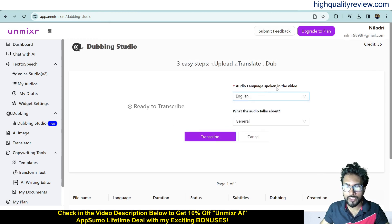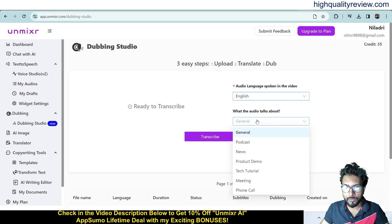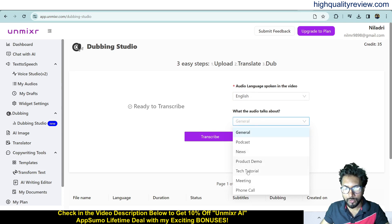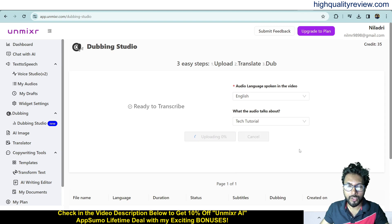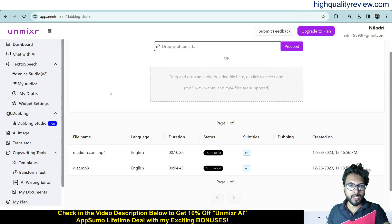Set the audio language spoken in the video — English — and choose what the audio is about: podcast, news, product demo, or tutorial. I'll select product demo. Click 'Transcribe' and it will convert the video into a transcription. This may take some time.